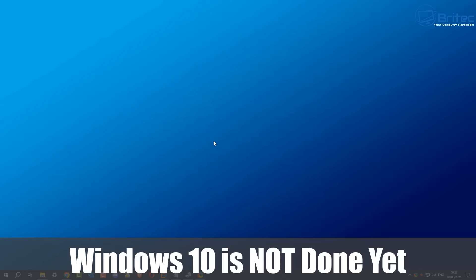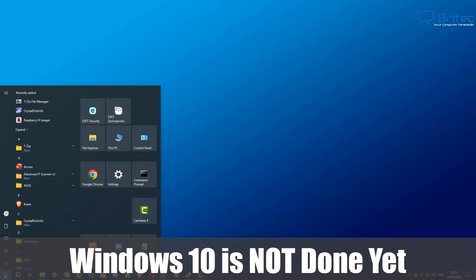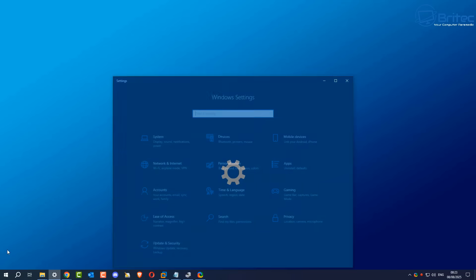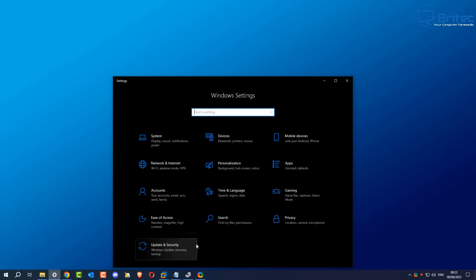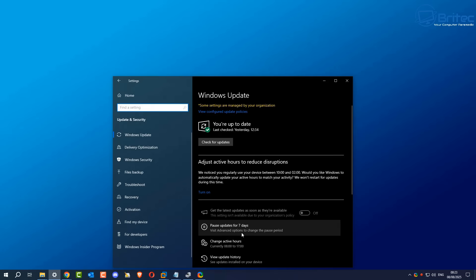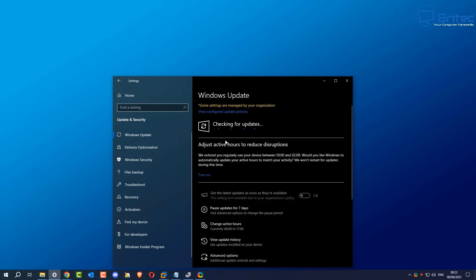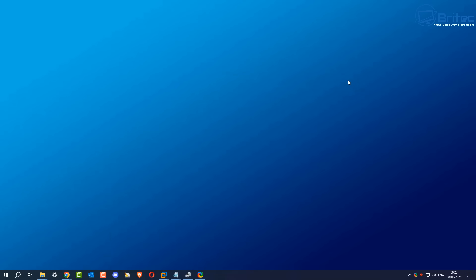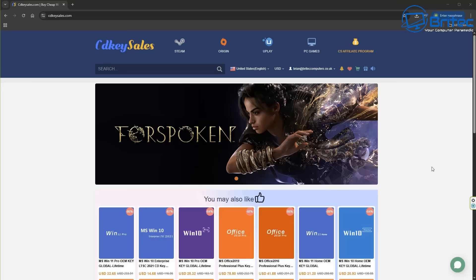What you guys got another video here for you. It seems that Windows 10 is not done yet and it's fighting back. There's lots of people that are stuck on Windows 10 and they can't upgrade to Windows 11, but it seems that Windows 11 was overtaking Windows 10 and it seems that Windows 10 is now fighting back and becoming more popular once again. So let's discuss it further after a quick word from today's video sponsor CDKeySales.